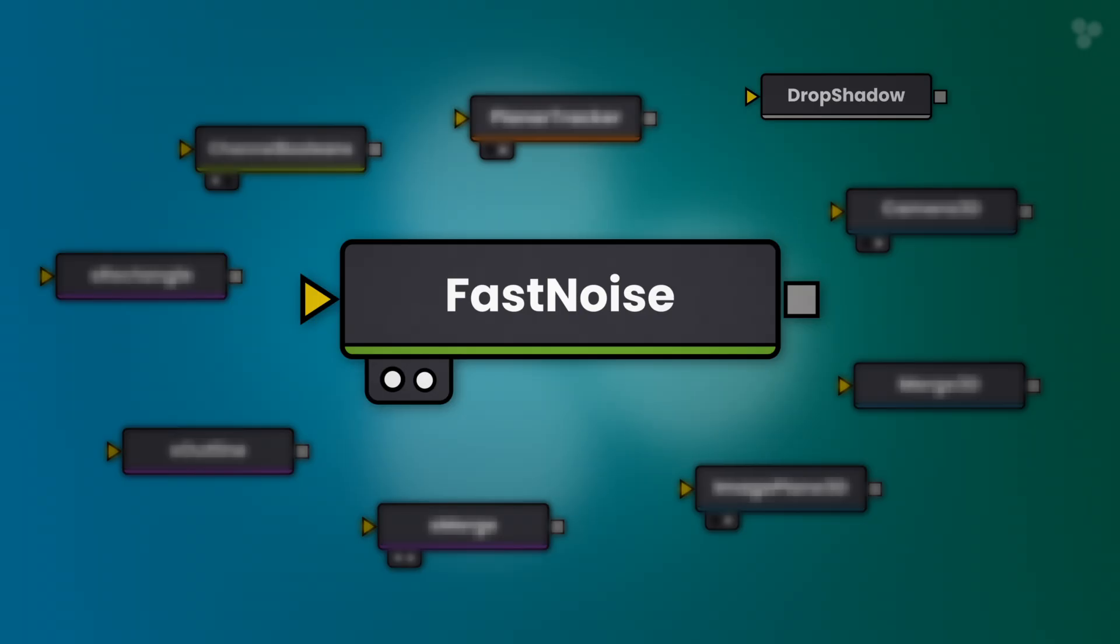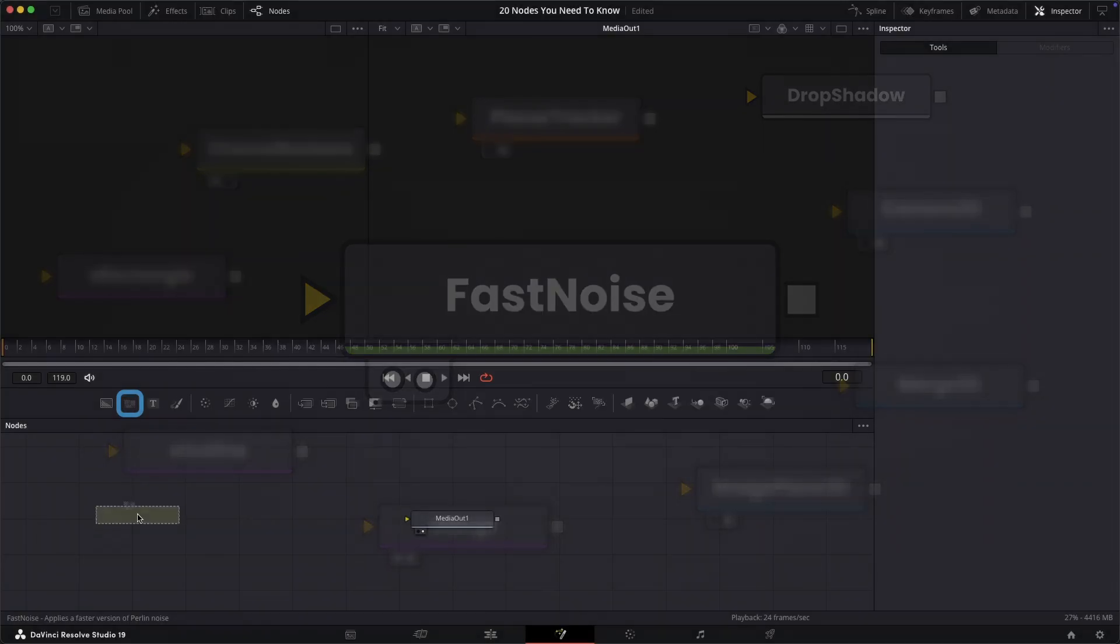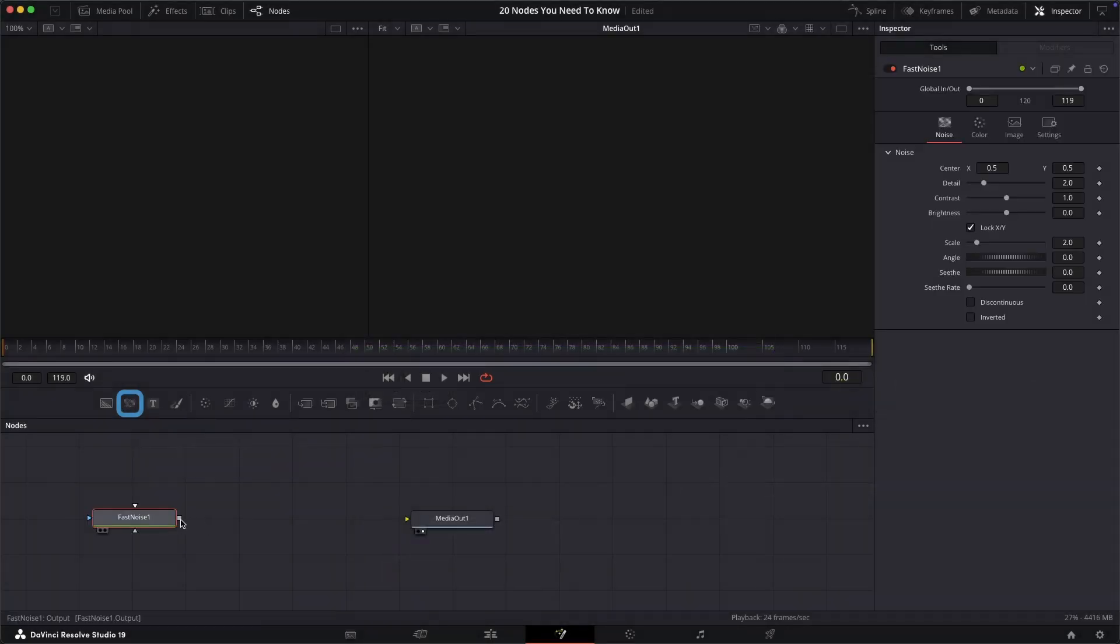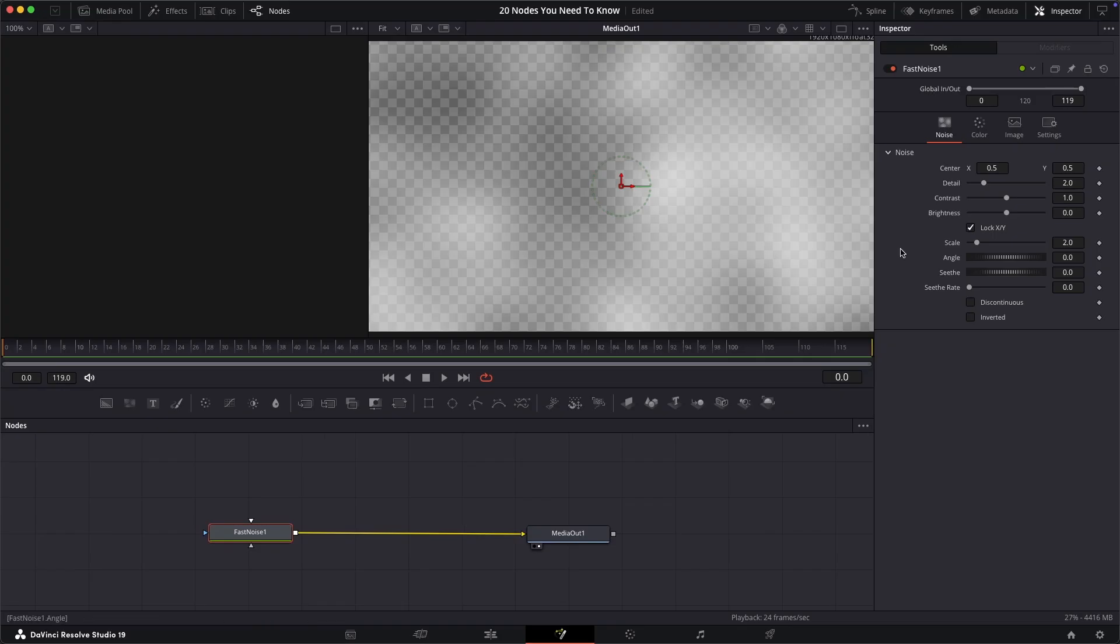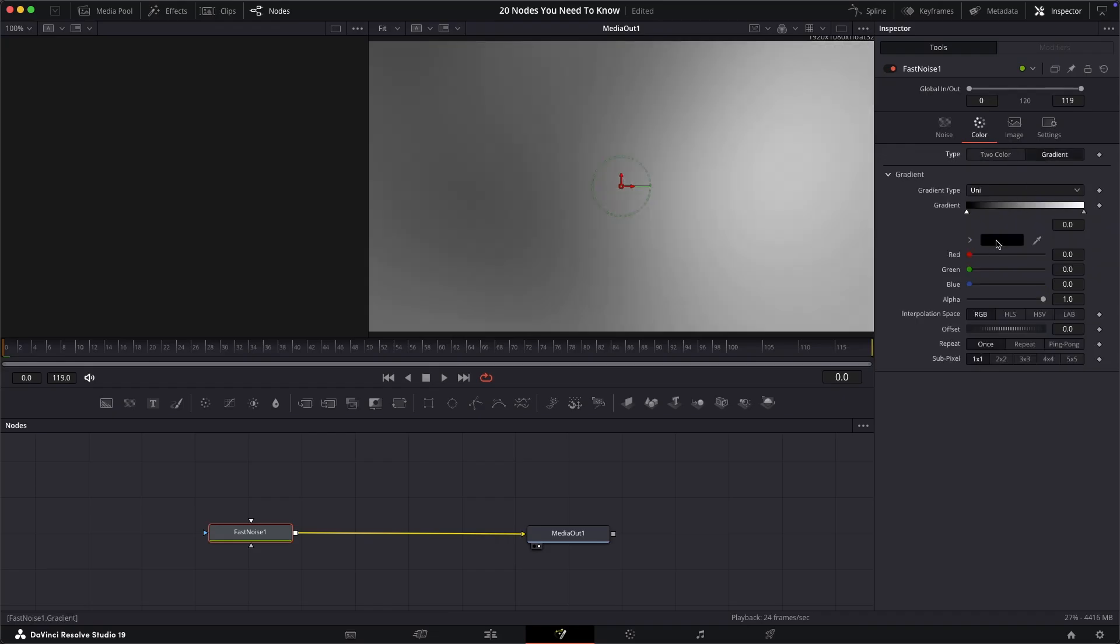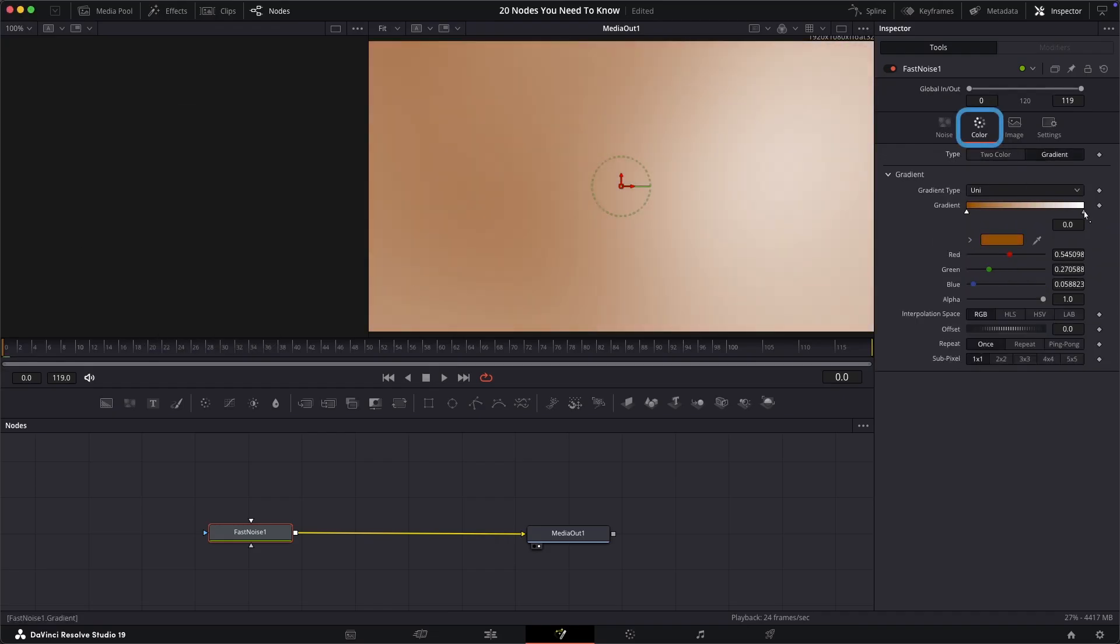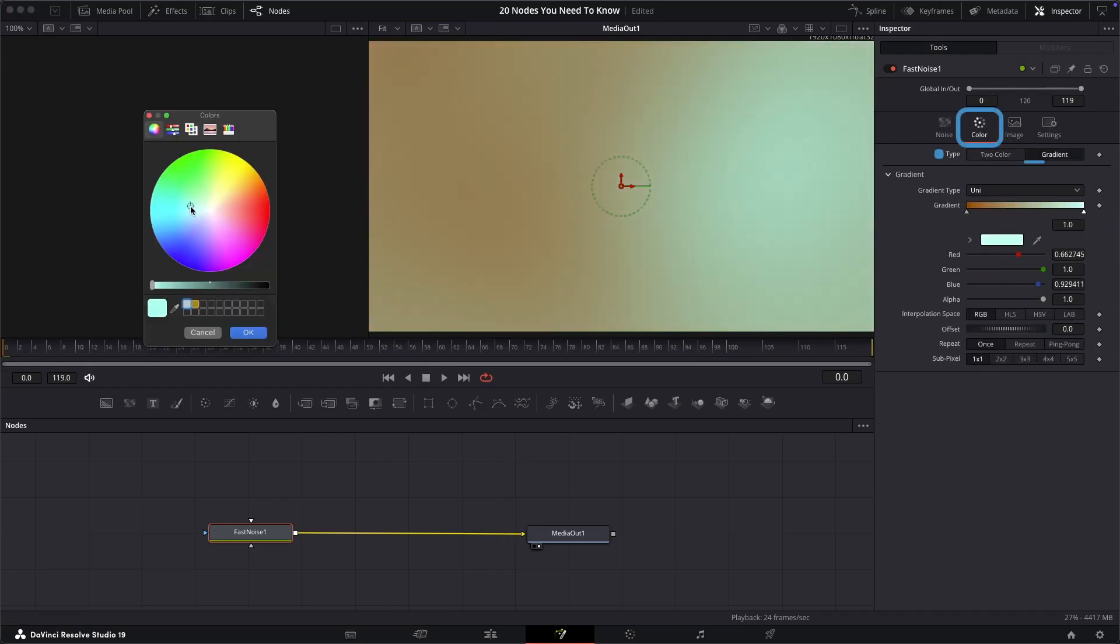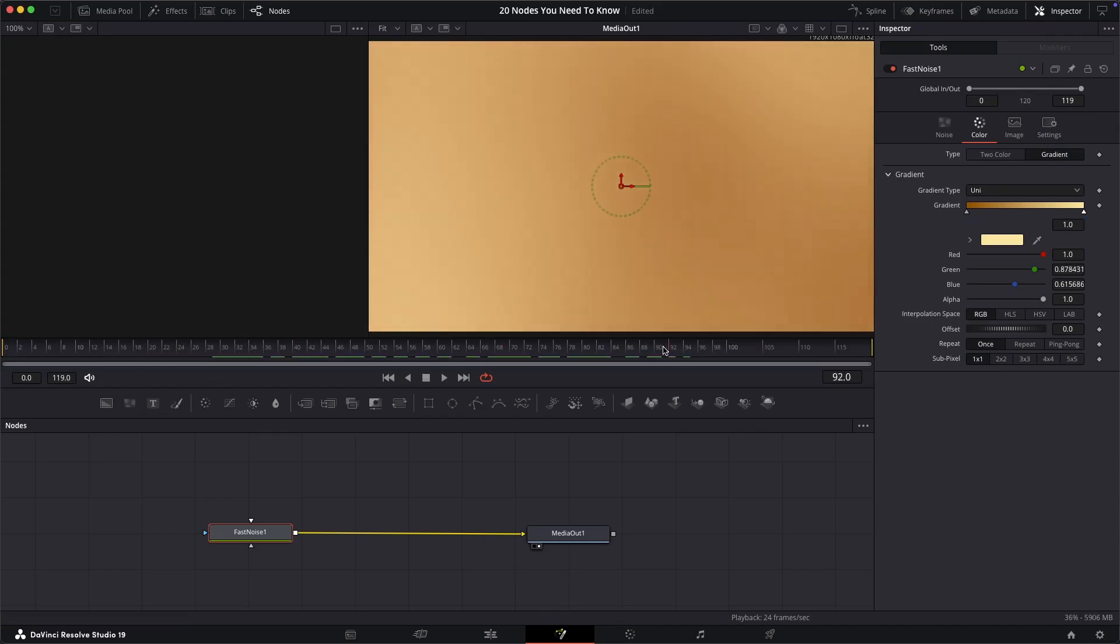The fast noise node. This is a collection of random points making an interesting background. There's lots of settings here that you can play around with, however I recommend trying decreasing your scale, increasing the see-through rate. This is how quickly the noise moves. Then moving to the color tab, setting the type to gradient and choosing two colors. This can create a simple background that's slightly more engaging than an image with its movement.